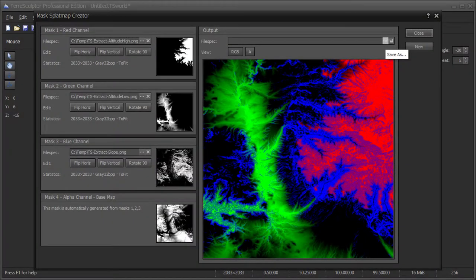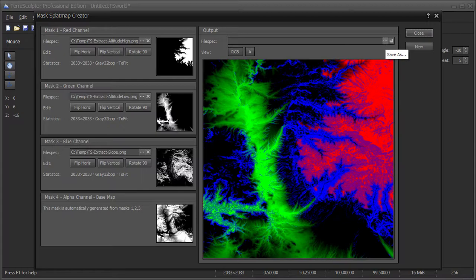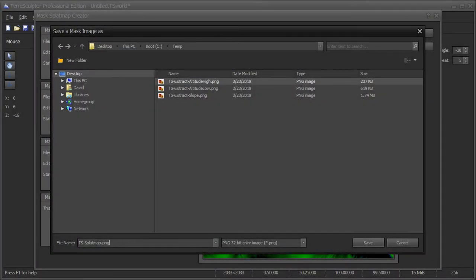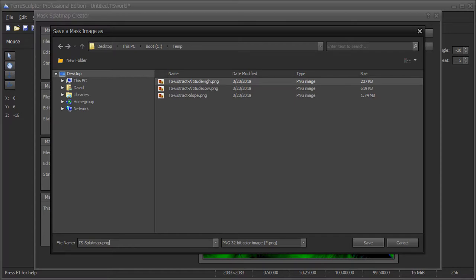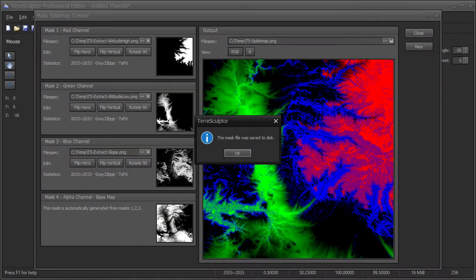Choose the save as button on the splat map creator dialog to save the RGBA splat map file to disk. Save the RGBA splat map file to disk using the file format appropriate for the intended purpose. 32-bit RGBA files are typically in PNG file format, while 32-bit RGB files are typically in BMP file format. The splat map file was saved to disk.